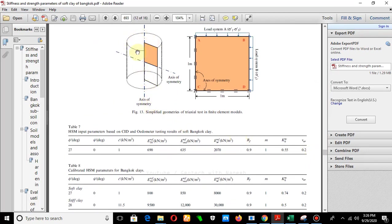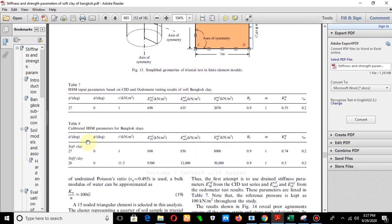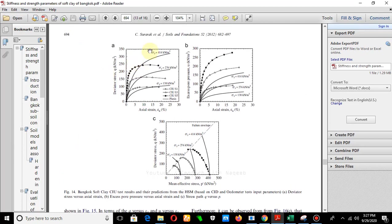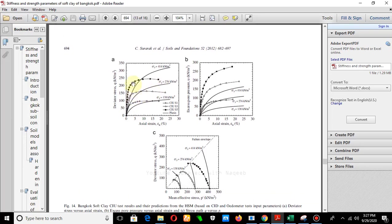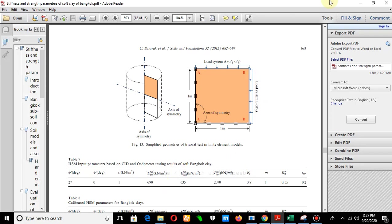Here you can see the circular sample — we will use the axisymmetric case and deal with only one half of this sample. The dimensions and properties are given here for the hardening soil model. I will try to generate such results using PLAXIS, so let's start from the PLAXIS software.